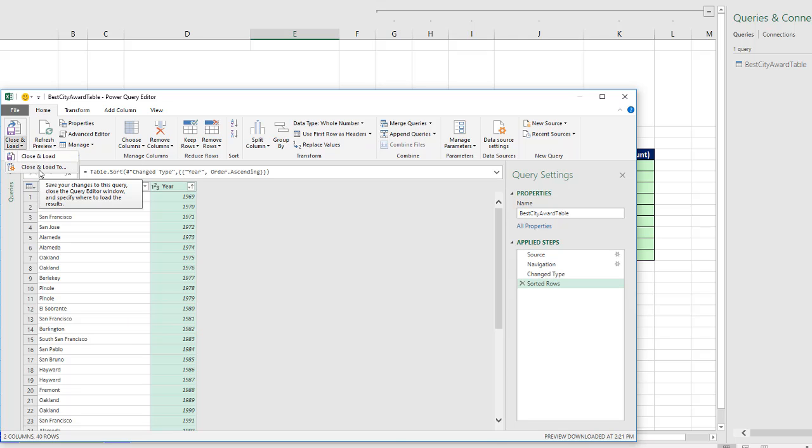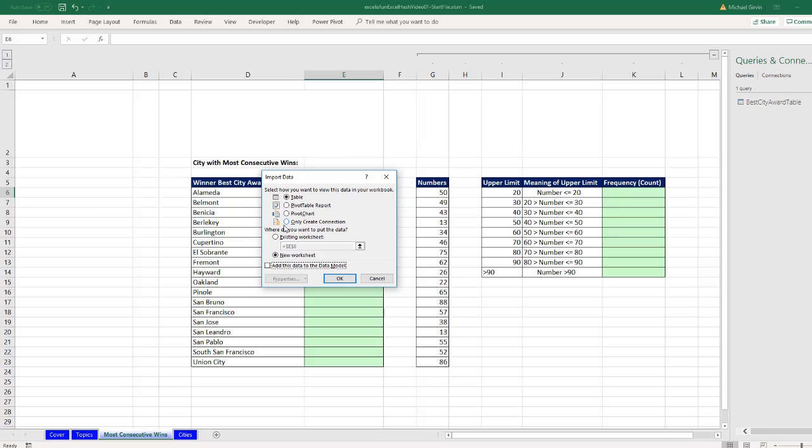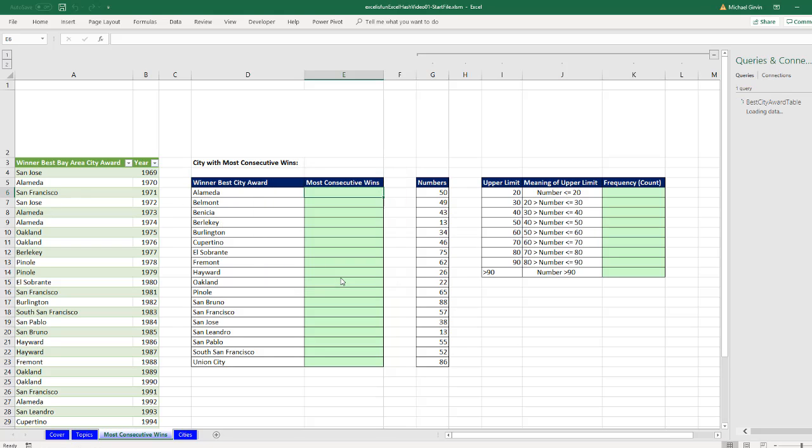Close and load. Close and load to. Table. Existing. A3. Click OK. All right. So that's dynamically connected to that external workbook, which will be updated.